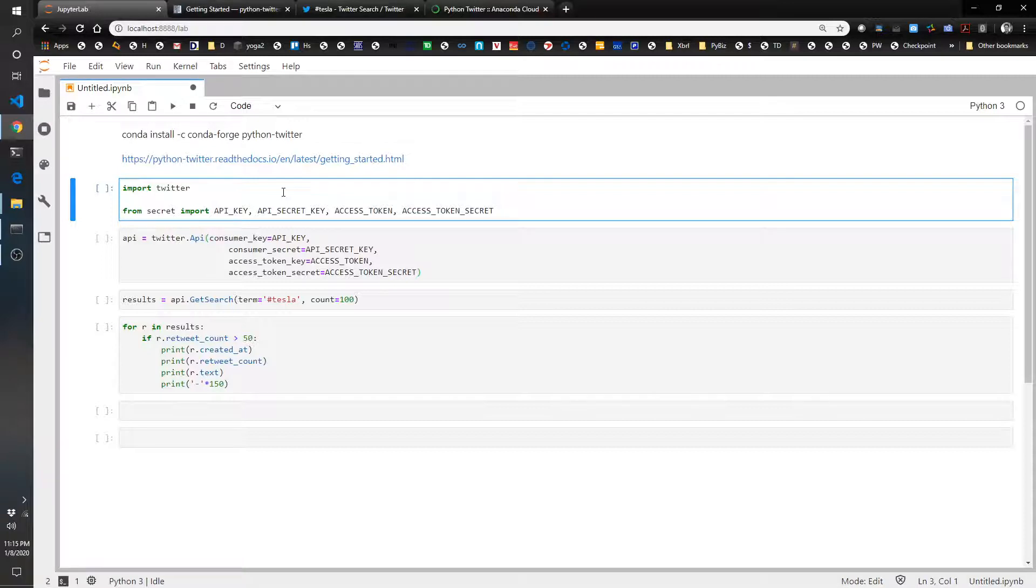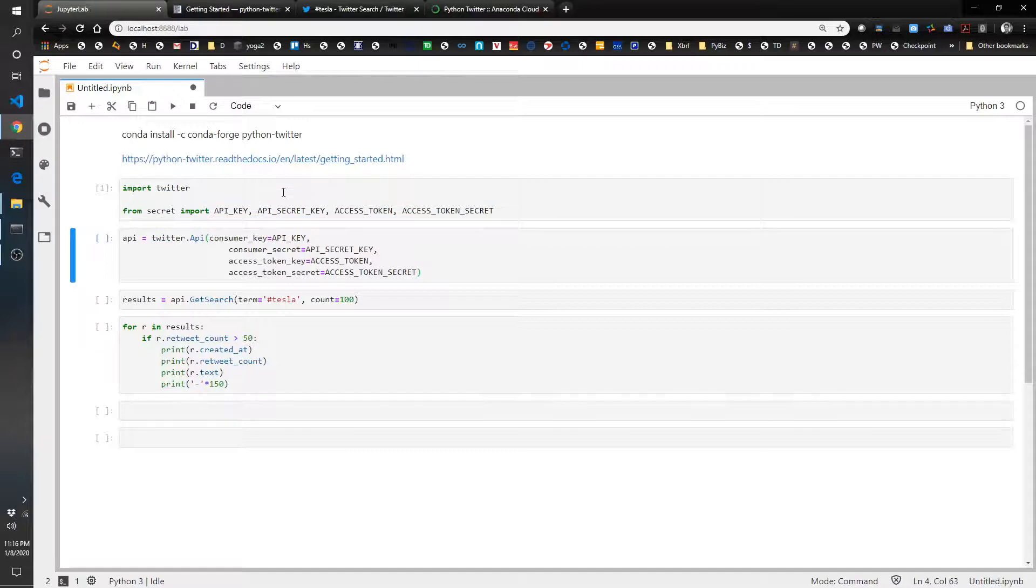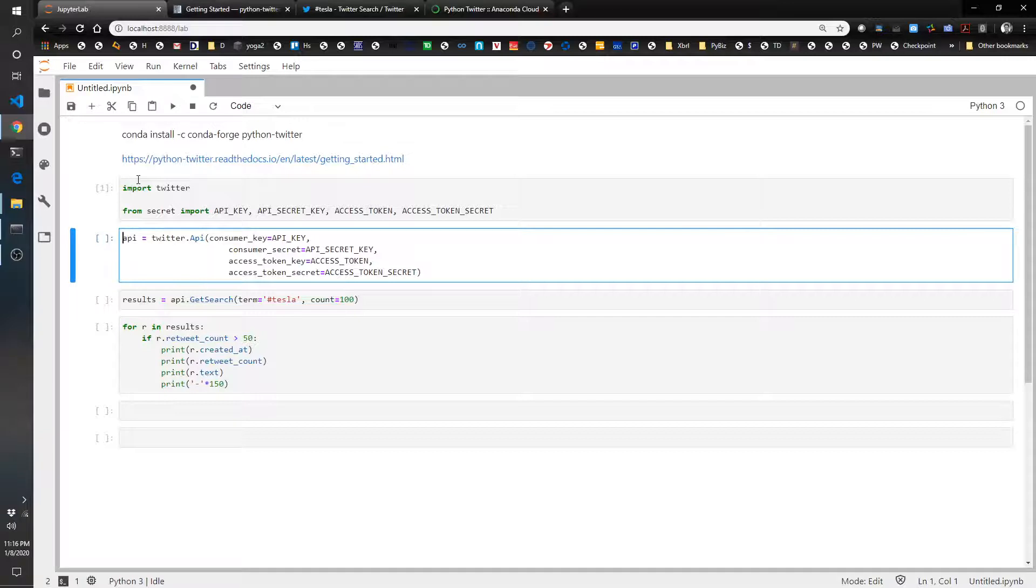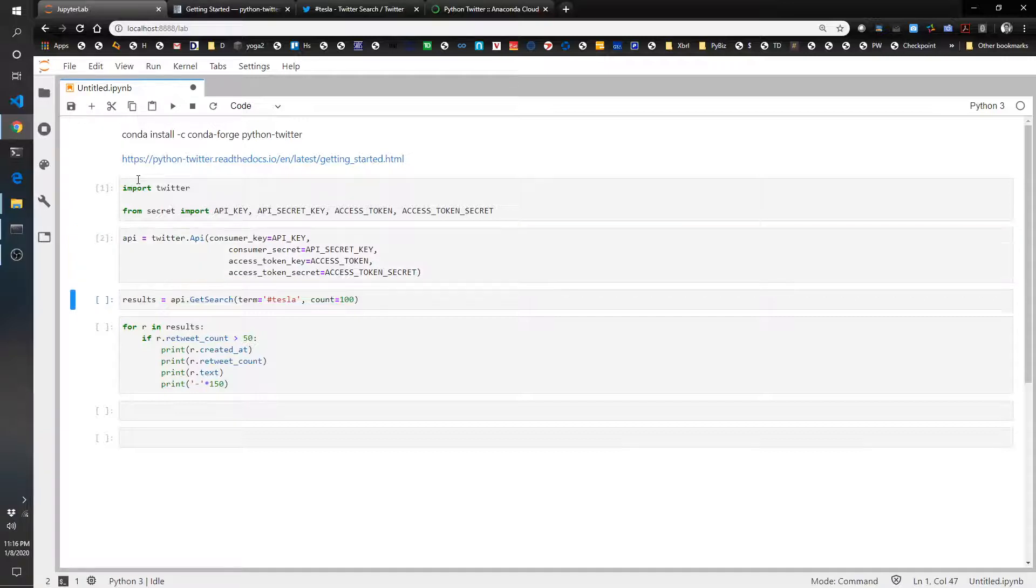So we're going to import Twitter and import those four keys. And then to initiate the API, we just have to call this right here, API equals Twitter API. And now we're going to have some fun.